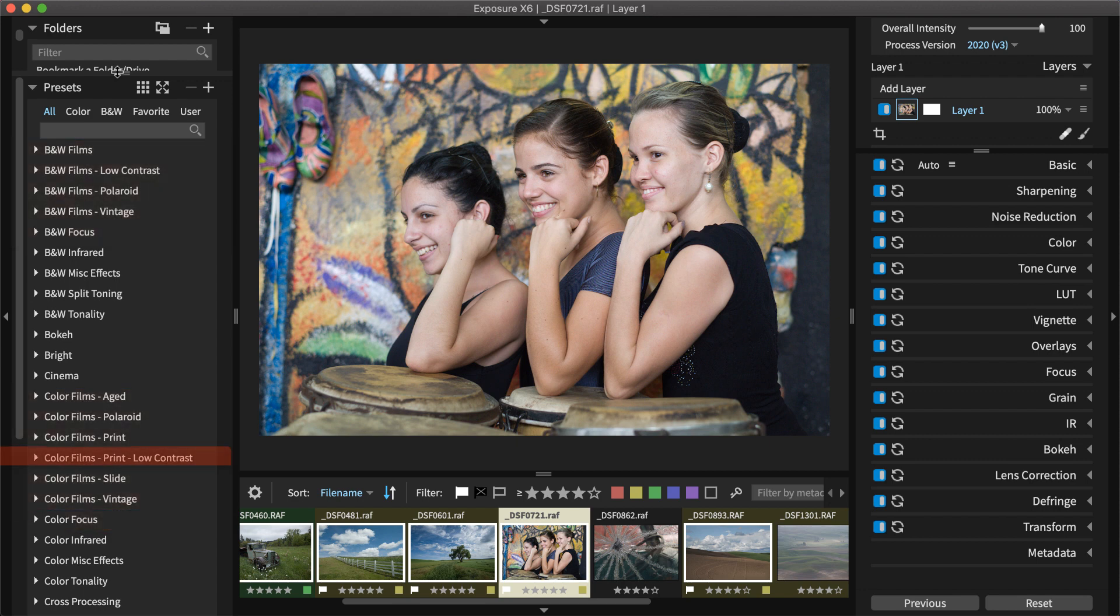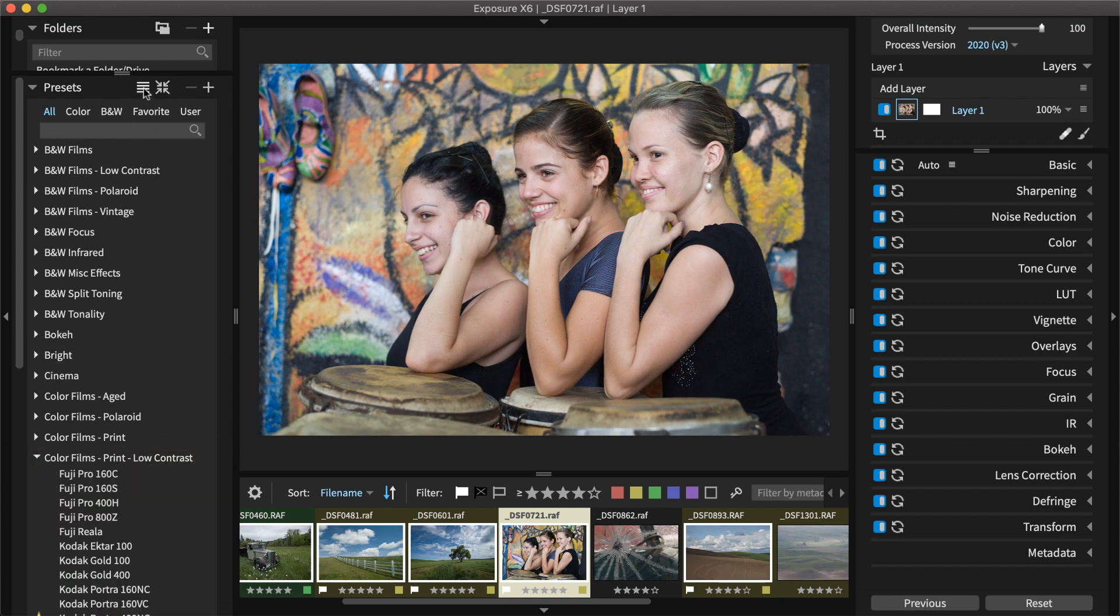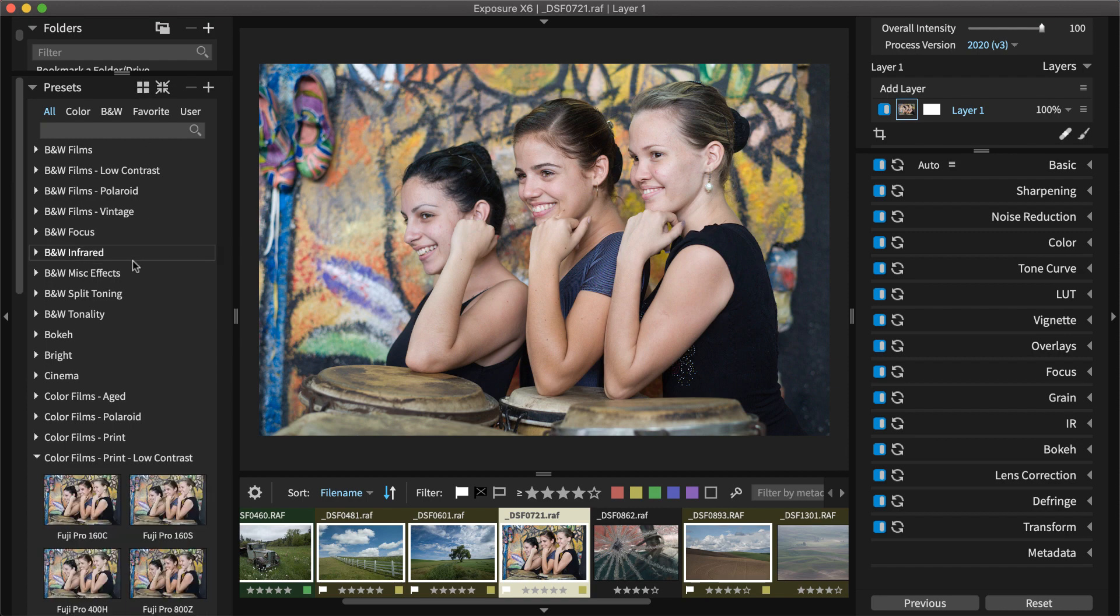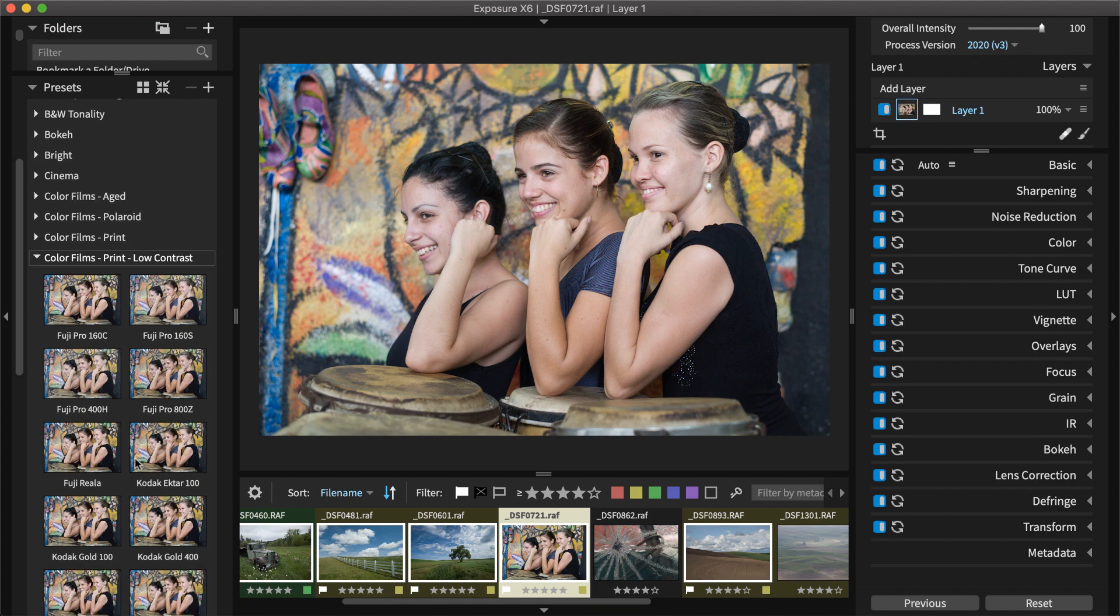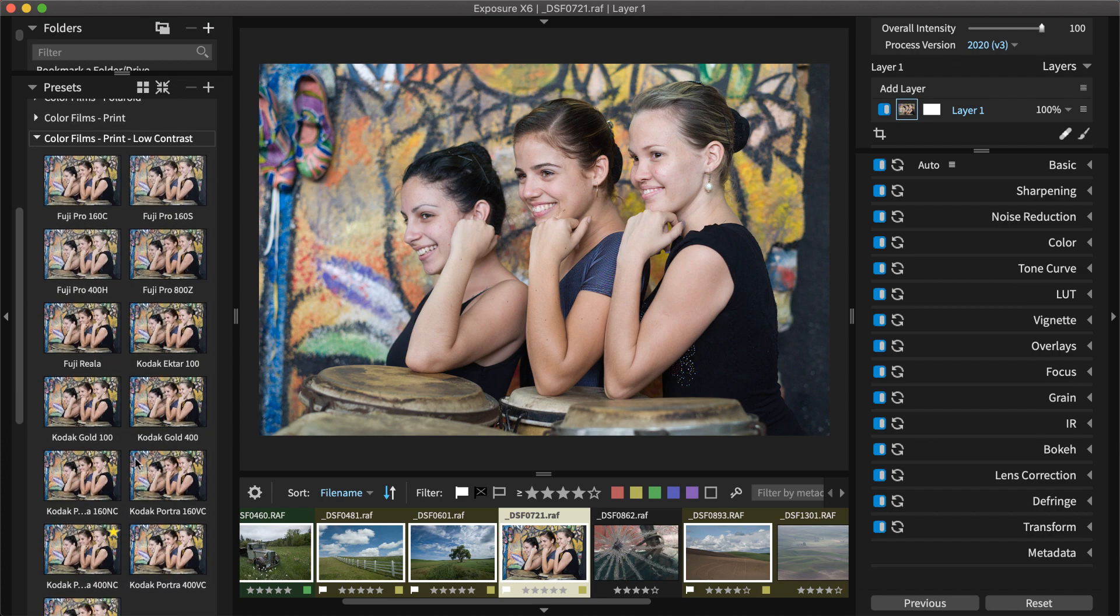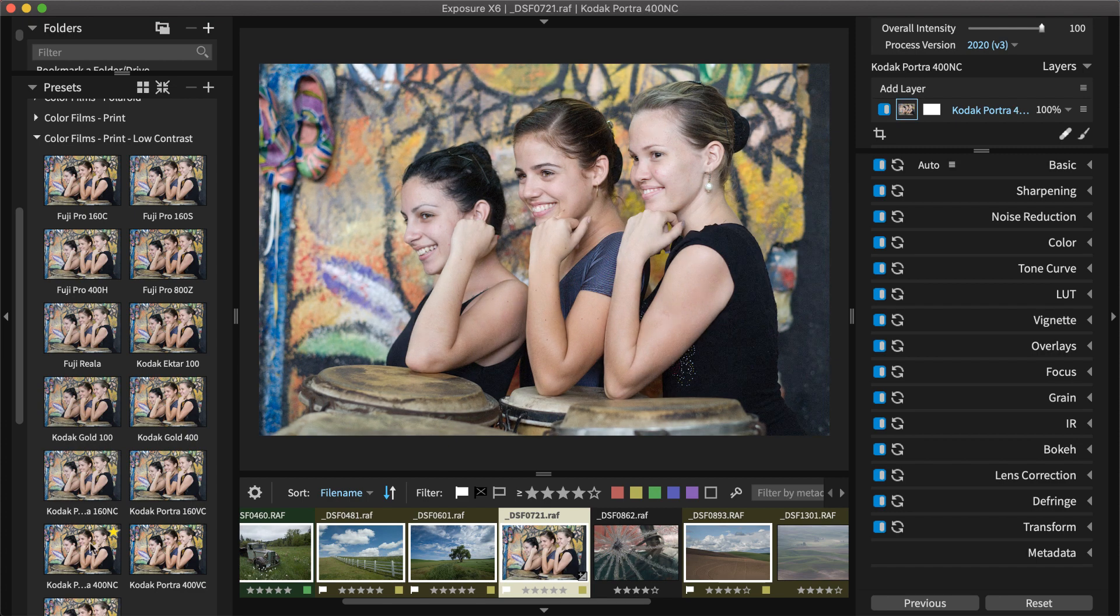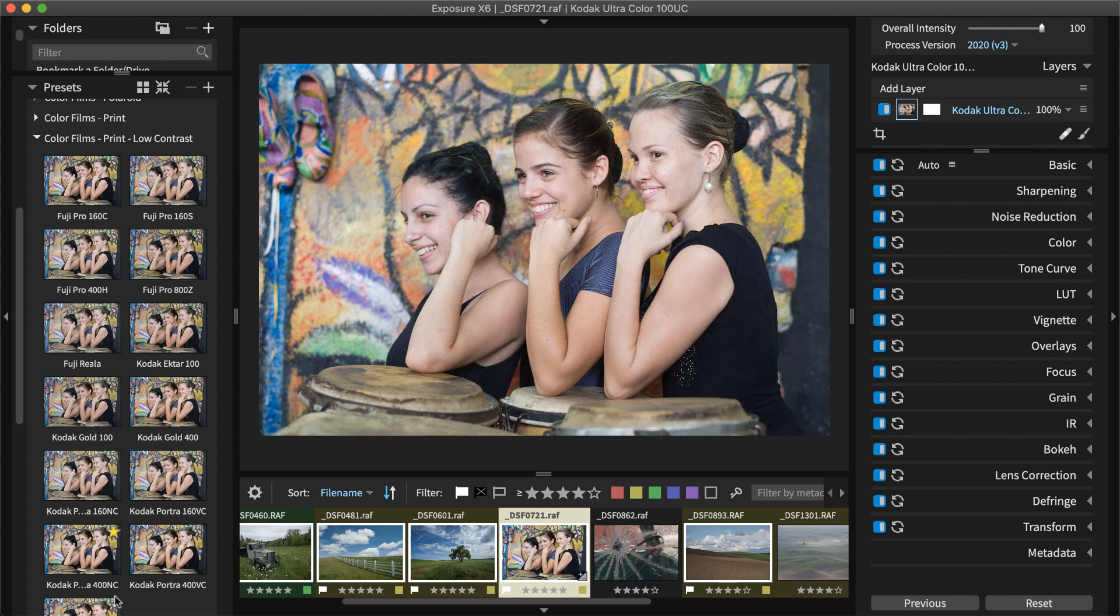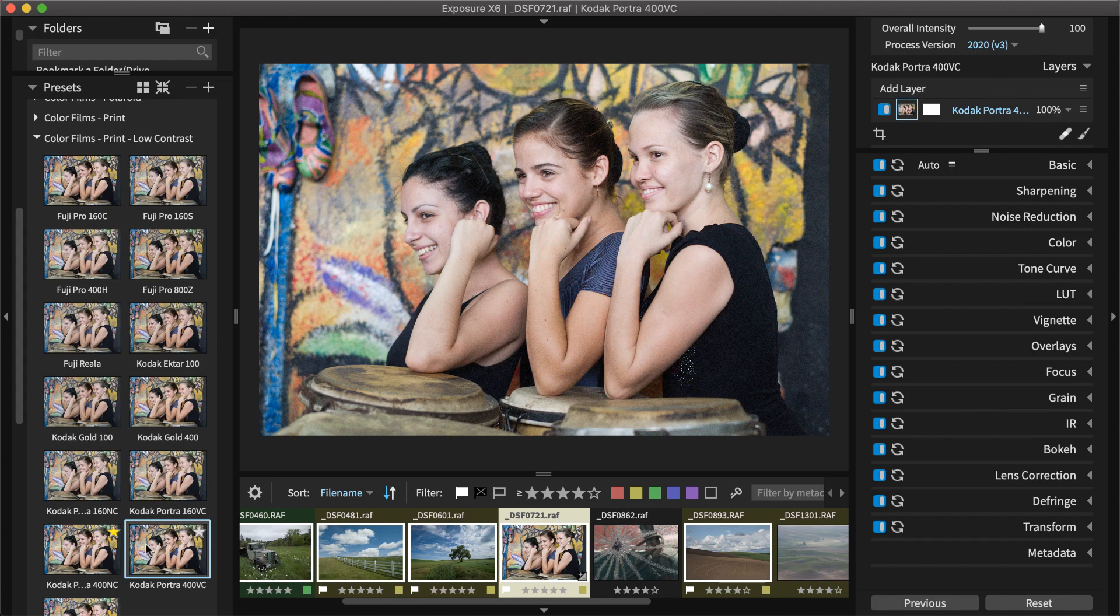For portraits, the Color Film Print low contrast category is a great option. There are a number of subtle color effects in this category that will work great on portraits because they make skin look smooth and healthy. The small thumbnail images in the panel show what the effect looks like on the photo. When the cursor is over each preset thumbnail, the large preview image in the center updates so you can see the effect at full size. Once you find a look you like, click to select it.